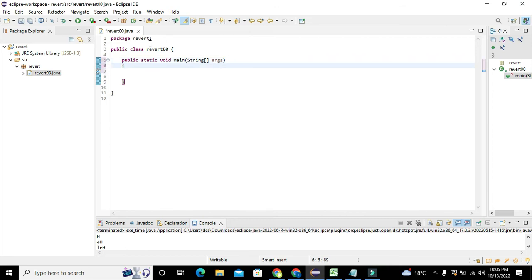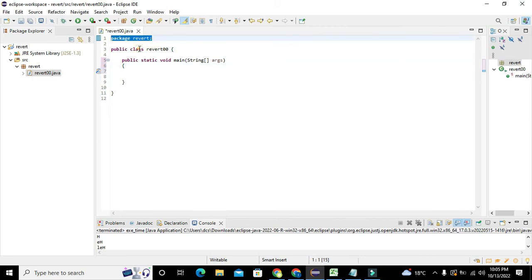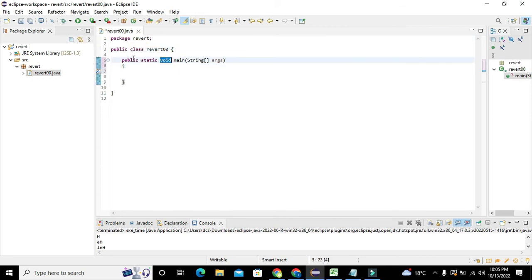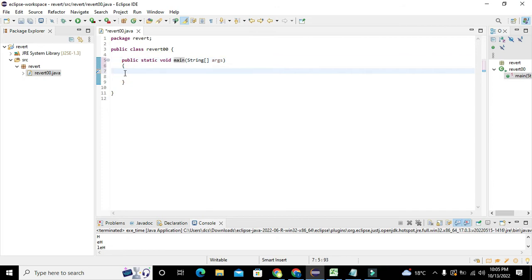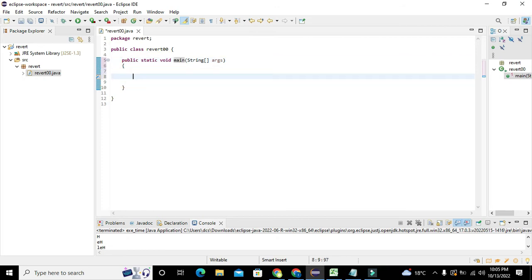Now you can see the name of the project, the class name, and the public static void main function. We will write all of our code inside this void main function.